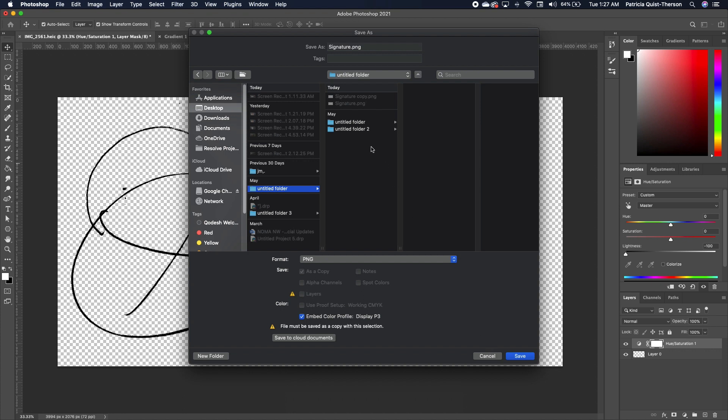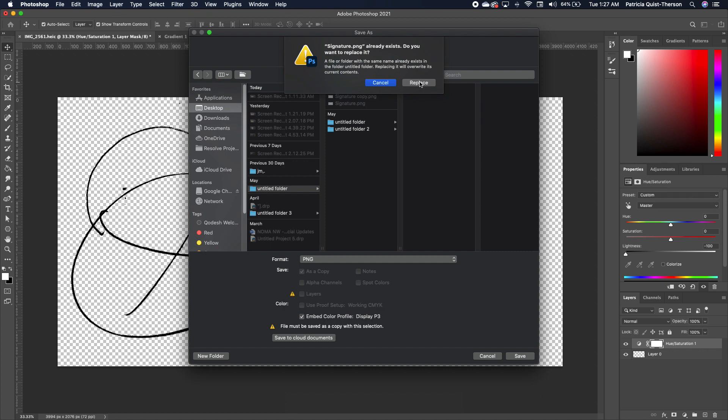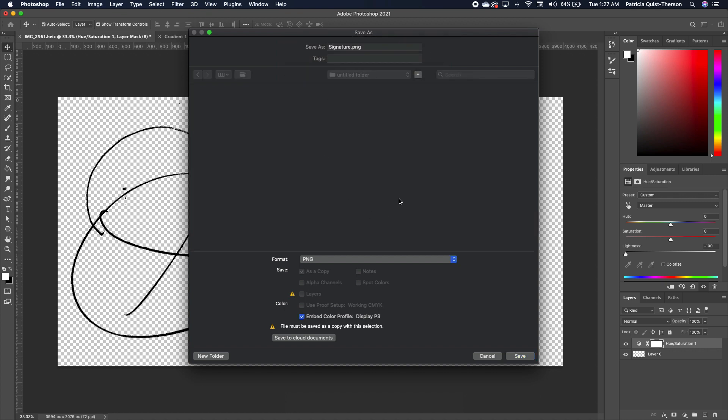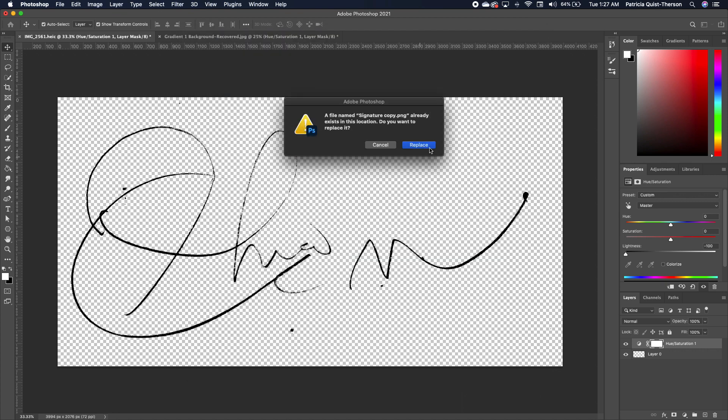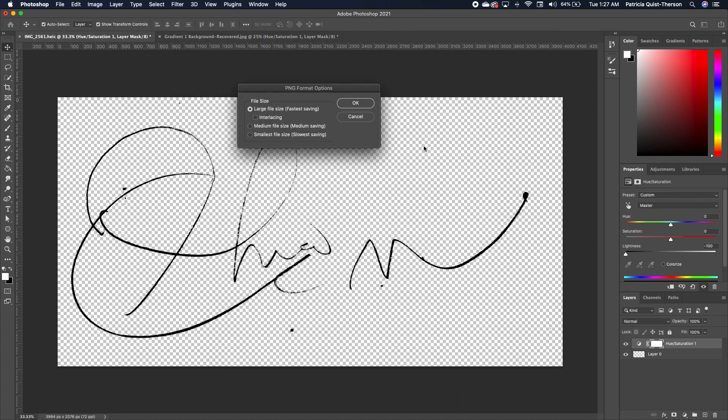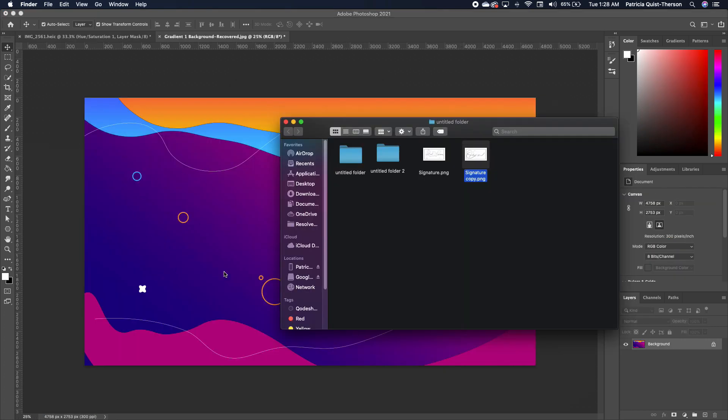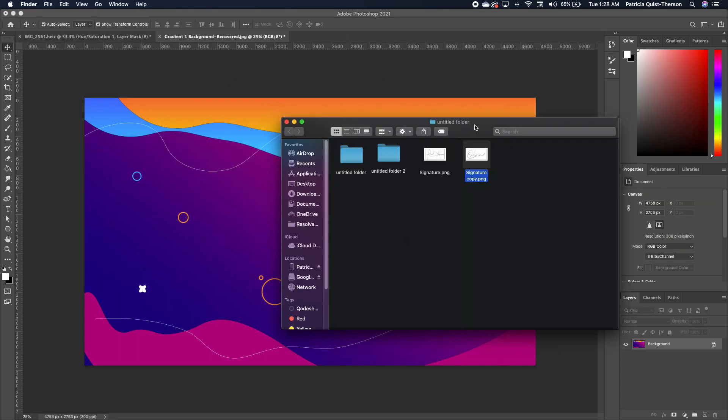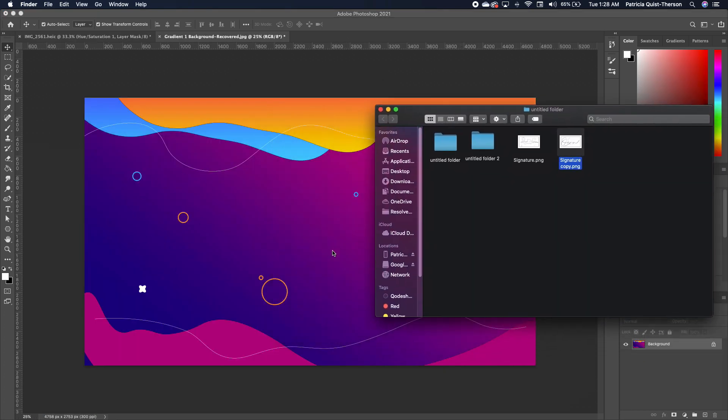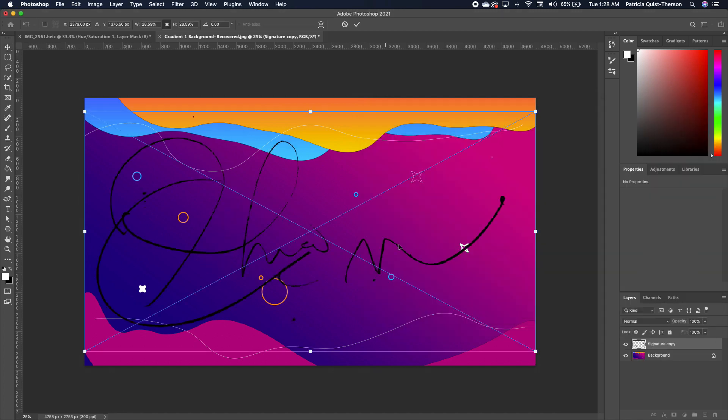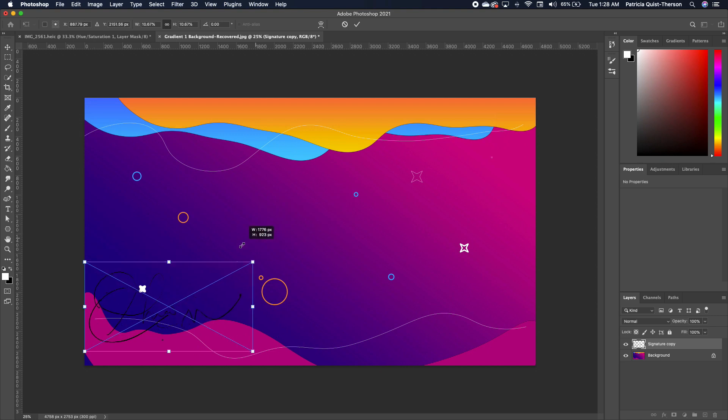So I'm going to save it in this location and I'm going to go ahead and click Save. Now because I already have it in there, I'm just going to go ahead and replace it and click OK. So I have this PNG file and I want to put it on my work. I'm going to drag and drop this image in.